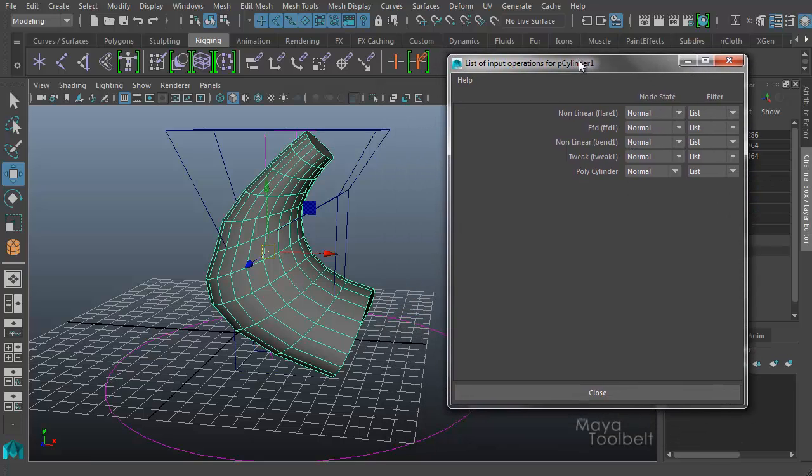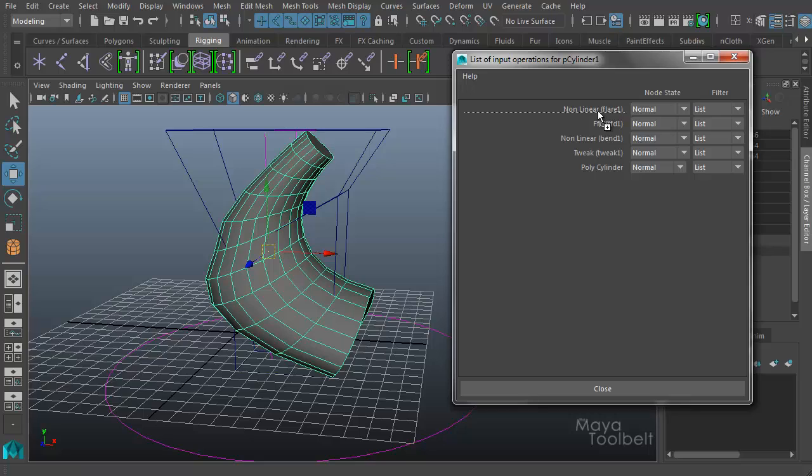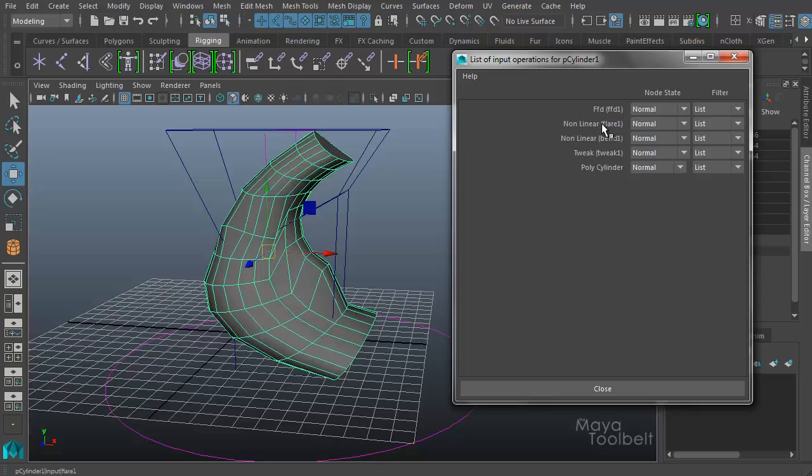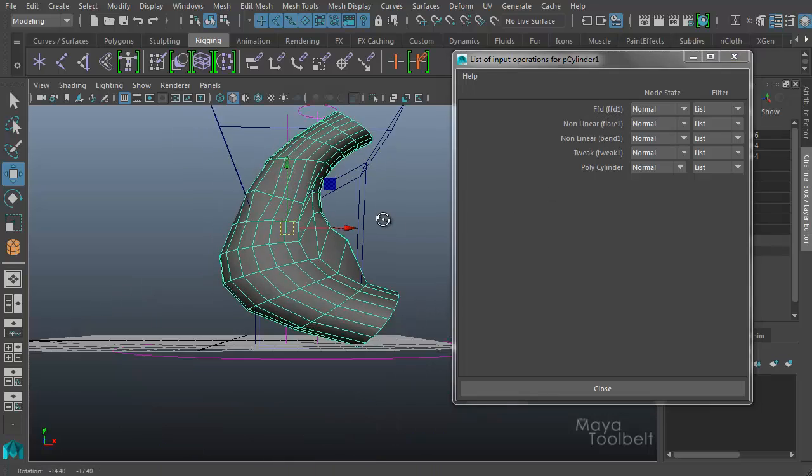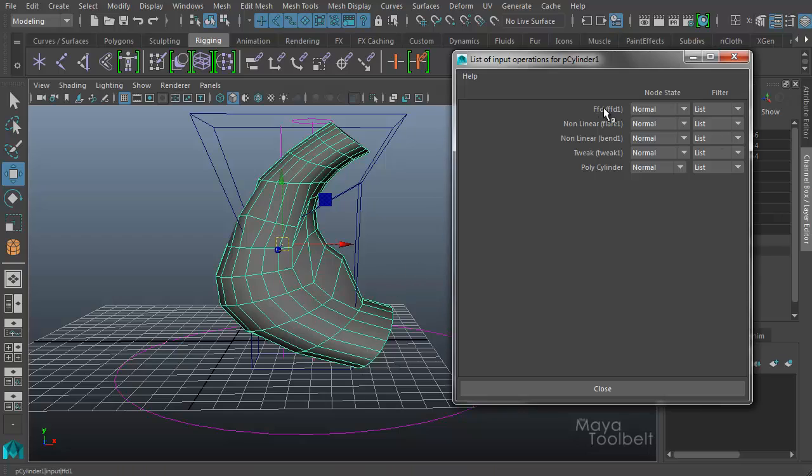If I middle mouse click on one of these objects, say on the flare, click and drag with my middle mouse button, I can reorder where in this list the deformer is. You see, I just changed it so that the flare deformer came before the lattice and it changed the shape.